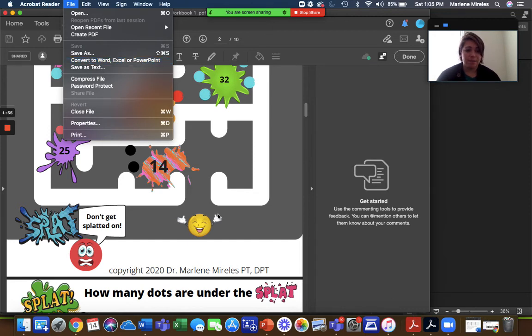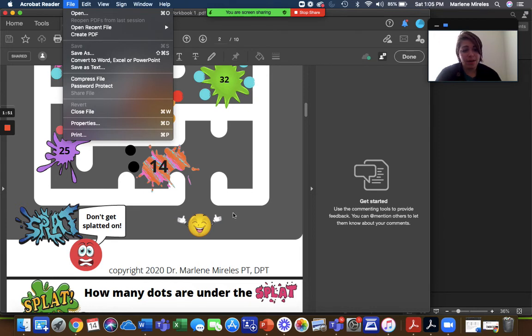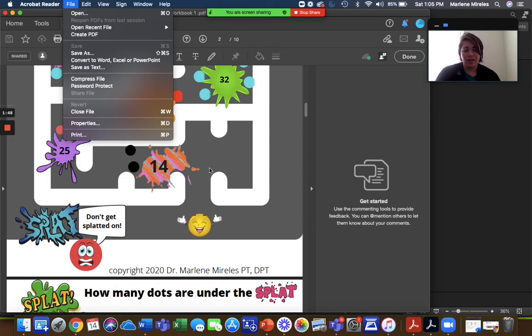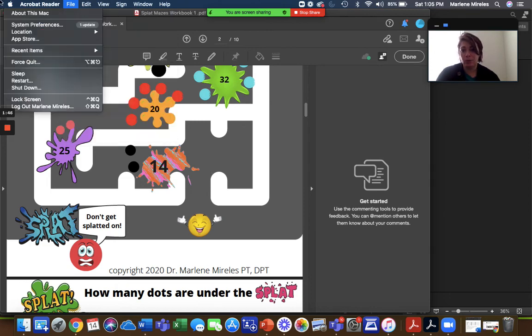So that is, I used the PowerPoint to do the maze when I first came on and that is how you would use it for telehealth purposes.